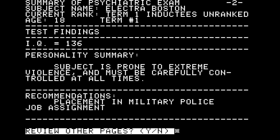Our psychological assessment: IQ measured at 136. Personality summary: 'Subject is prone to extreme violence and must be carefully controlled at all times.' Recommendation: placement in military police. The interface of the game is always through computer screens — you're always interacting with a system to get information out of it, and the tone is very phlegmatic. It's hard to tell if there are elements of humor here. I'm going to take it at face value as a genuine recommendation.